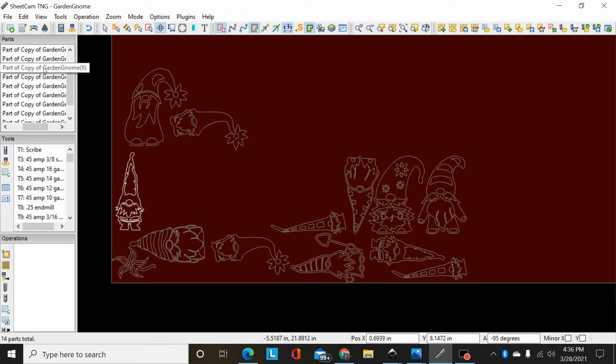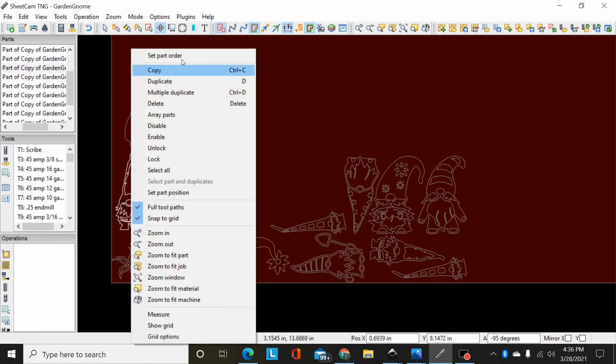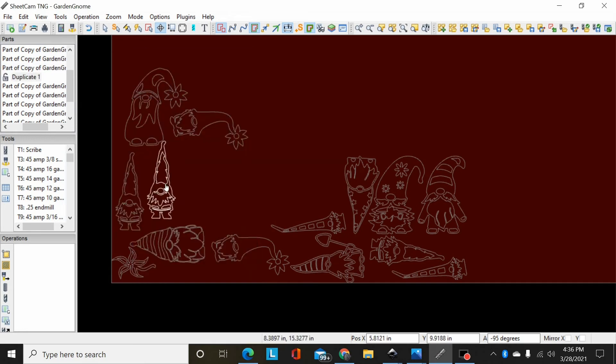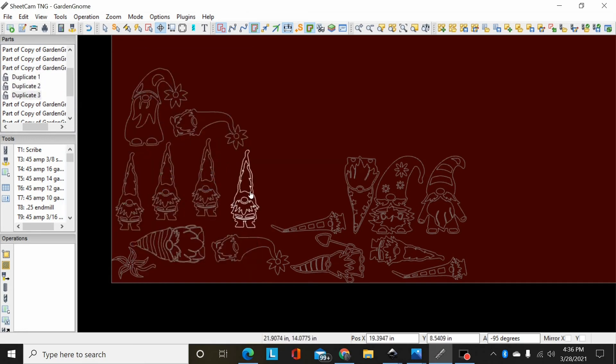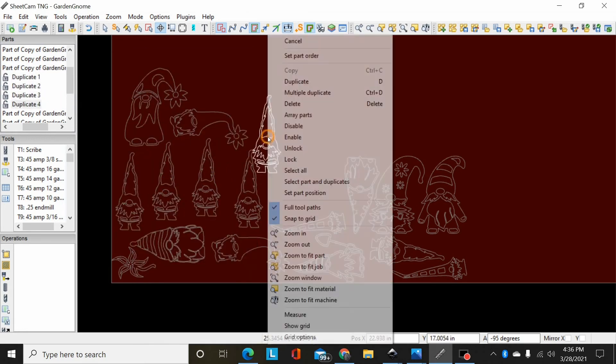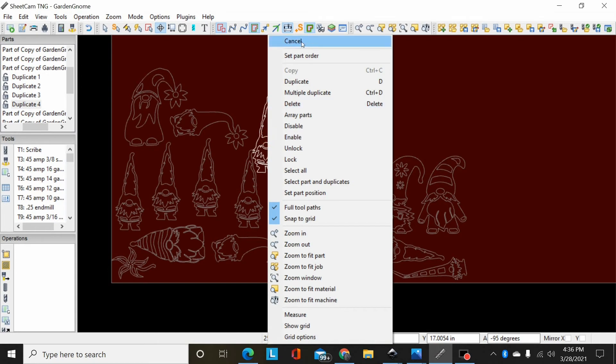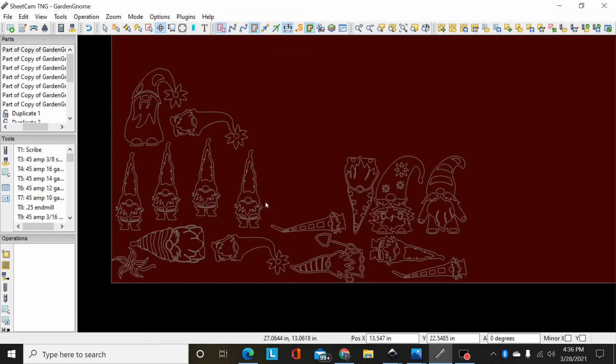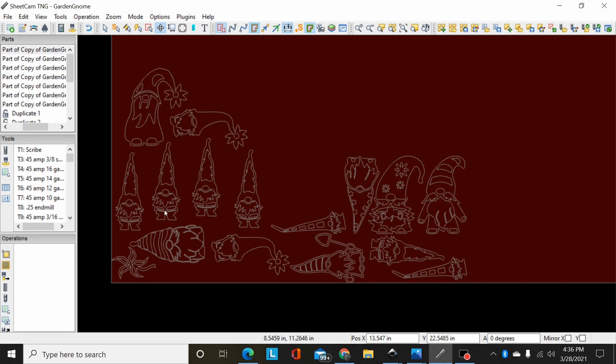If I want to cut ten of this one, I can come up and I can just right-click it, multiple duplicate, I can add more of those. So basically, you break up the manually nested part and it allows you to do just like you would with individual parts.